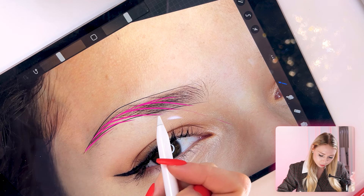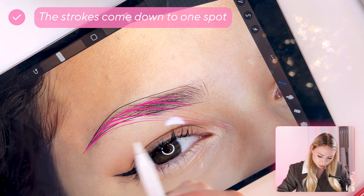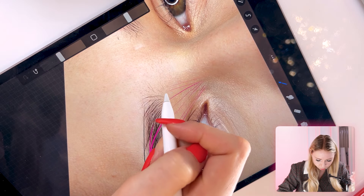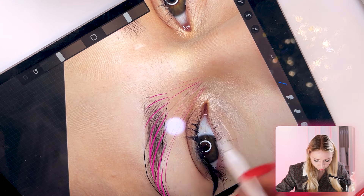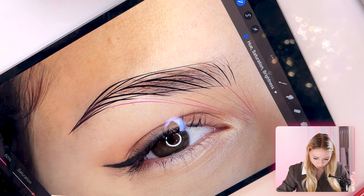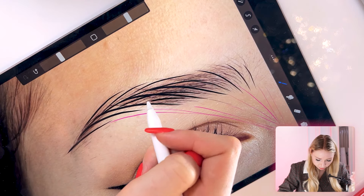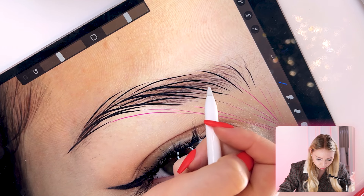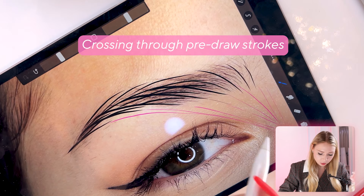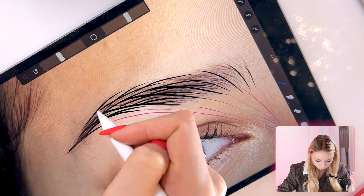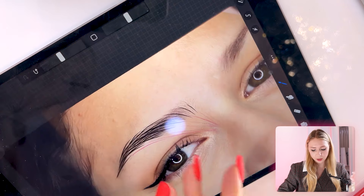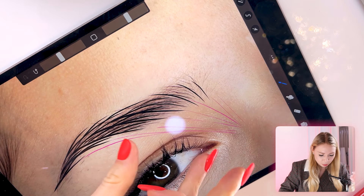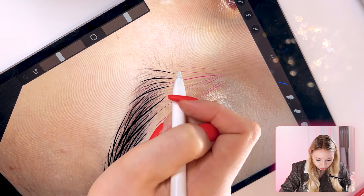A little trick: if you see these hairs, they are actually coming down toward one spot — they flow like this. So my brow front will also follow that direction. Here I'm doing something a tiny bit different — I'm crossing through the strokes I pre-drew earlier. It's a little different, but you can also do the same way as we just discussed. You can watch this video many times to understand what I did.